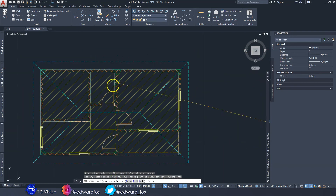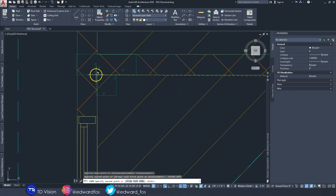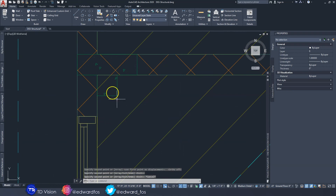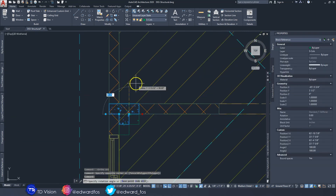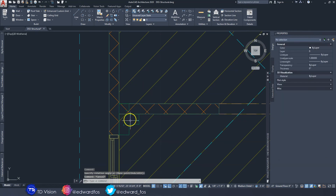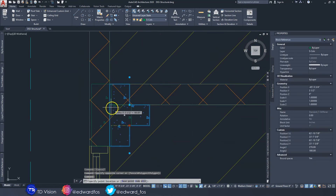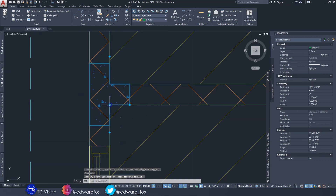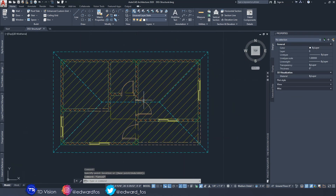Drop the T stiffener right there and place the other one right here as well. Turn on ortho mode before rotating. That one was placed in the wrong spot so let's drag it up. We now have two T stiffeners — I don't think we need any more than that.